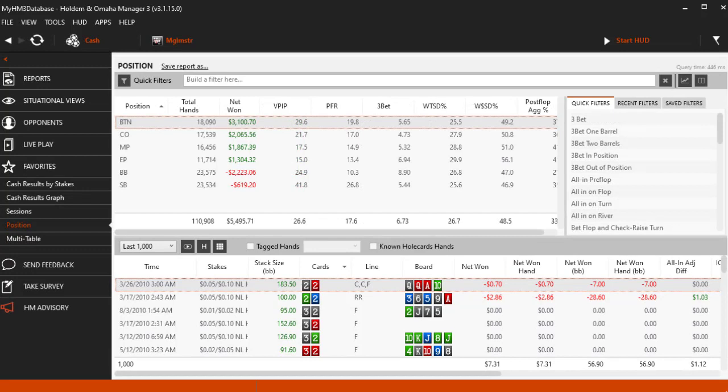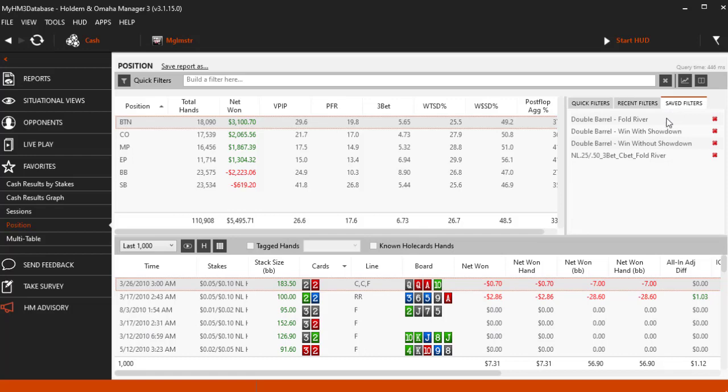There is no way to add to the quick filters but you can save any filter you want and it will be placed in the saved filter list here.